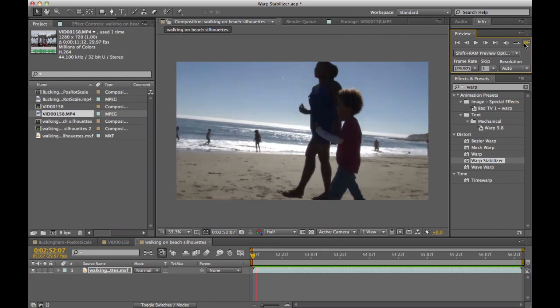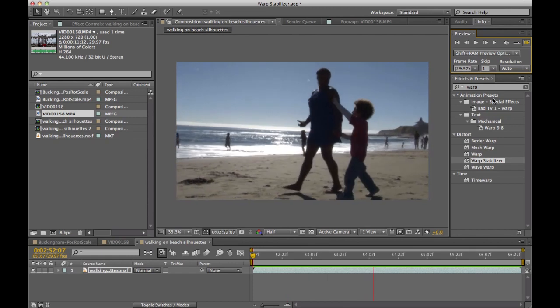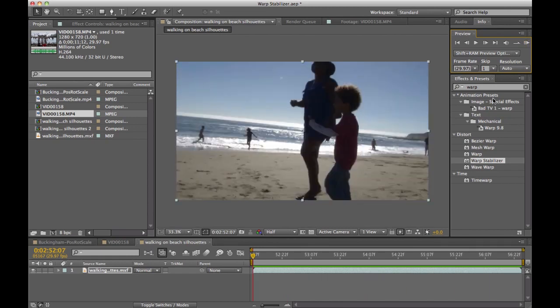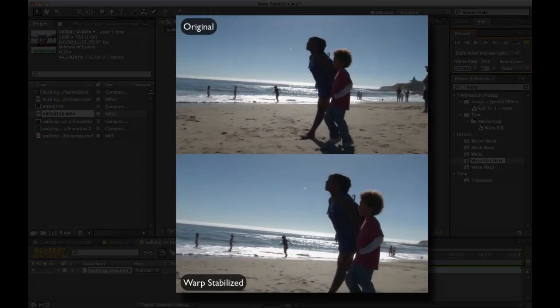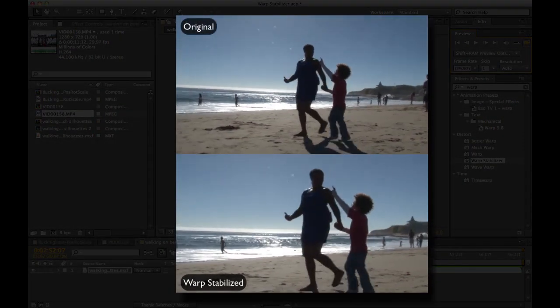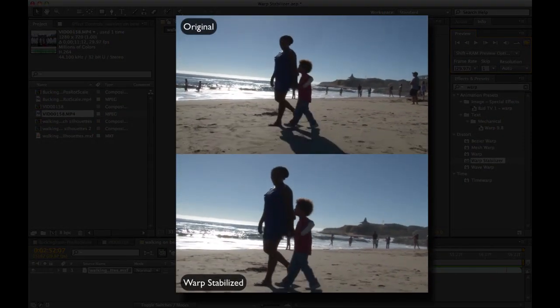As I play it back, you'll notice now that the footage almost looks like it was shot with a dolly or a Steadicam. It's that smooth. And the Warp Stabilizer has done this all automatically in the background while I continue to work in After Effects.